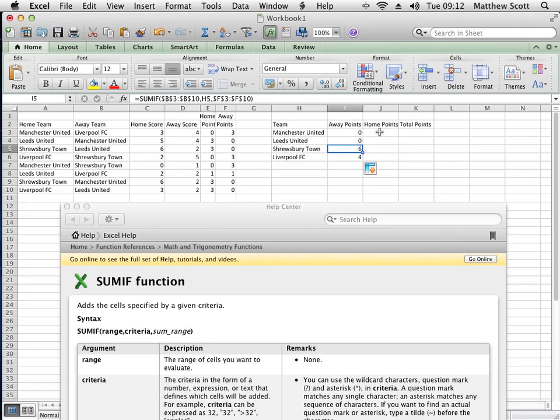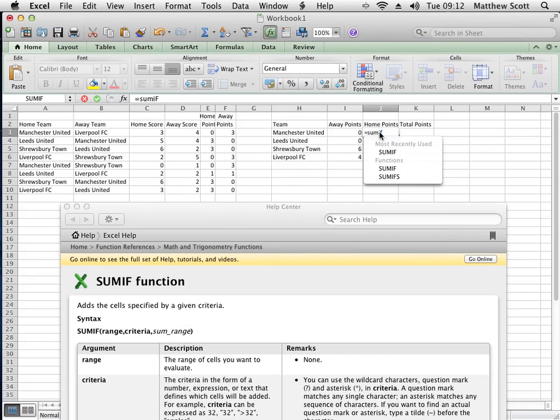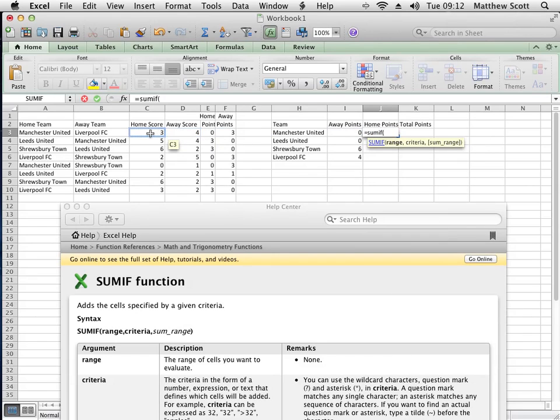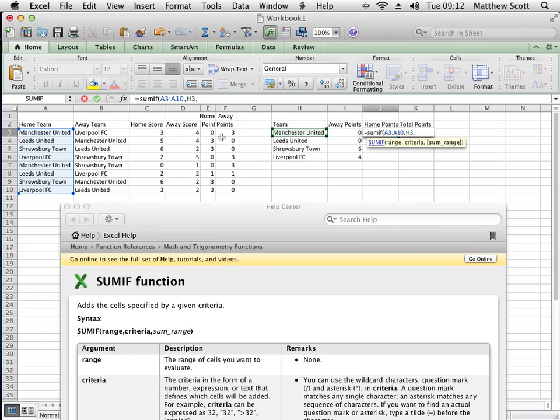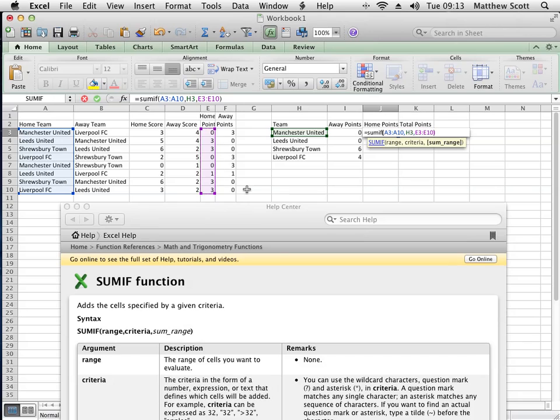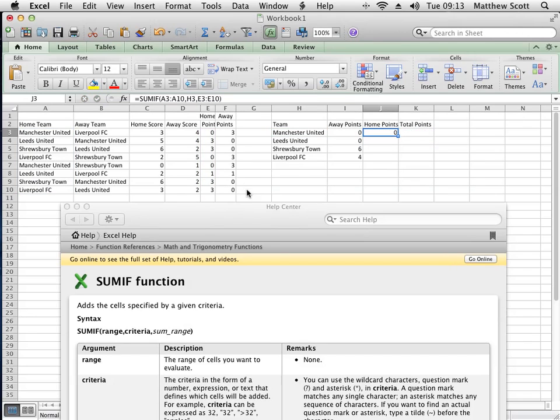I want to do the same for the home points. So that's equals SUMIF brackets, but this time I'm not adding up this one. I'm actually evaluating this area. The criteria is that it's Manchester United, and the area to add up is this area here. Close brackets and click enter.